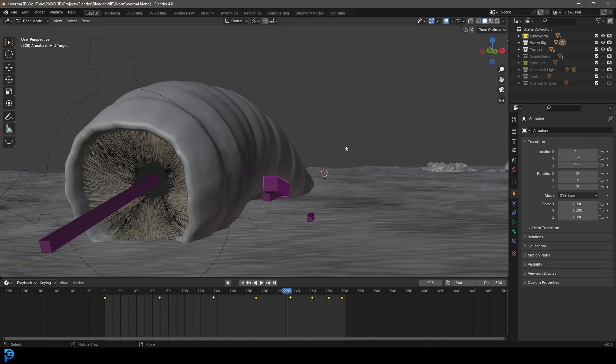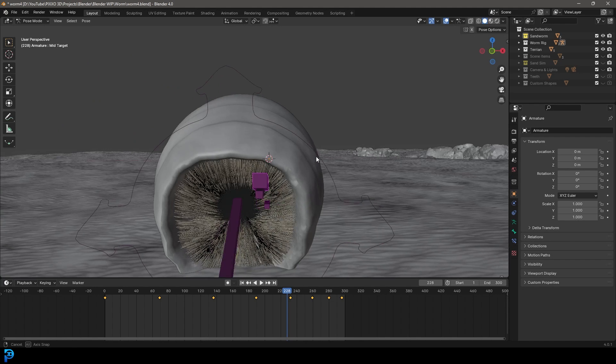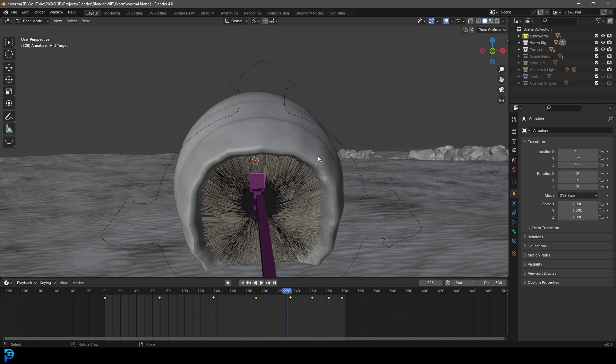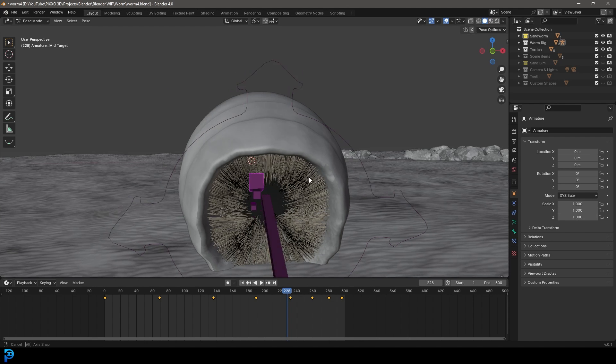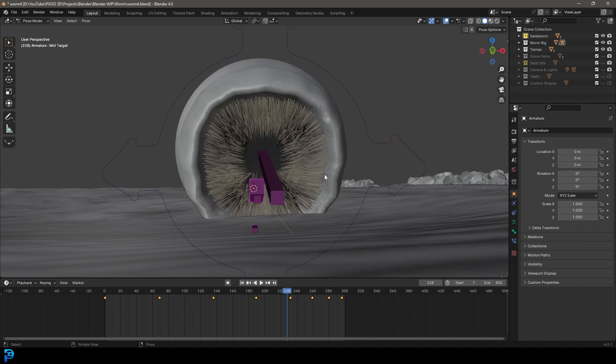But we will now be adding at least some procedural materials and setting up some lighting so you can have a worm that you can finally show to somebody or animate it in a project if you want. So let's jump in to part three and I hope you guys enjoy.